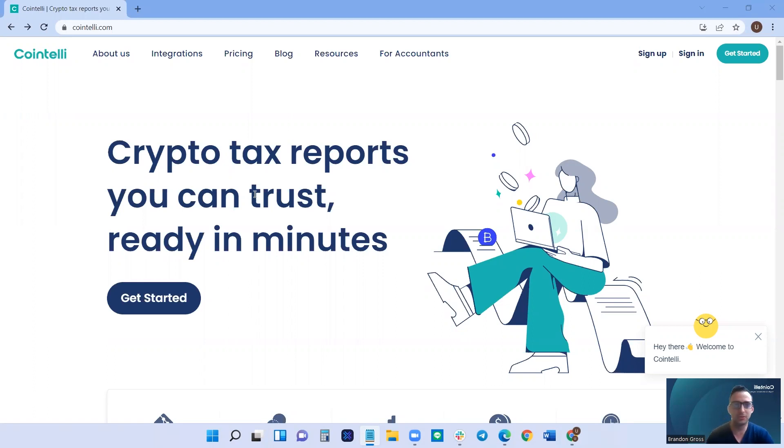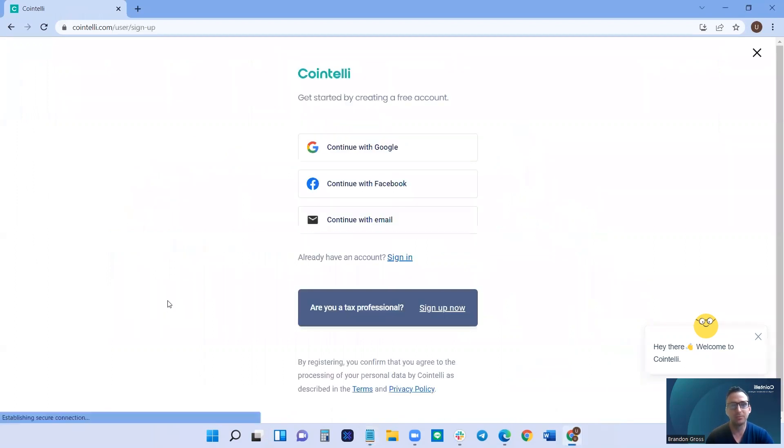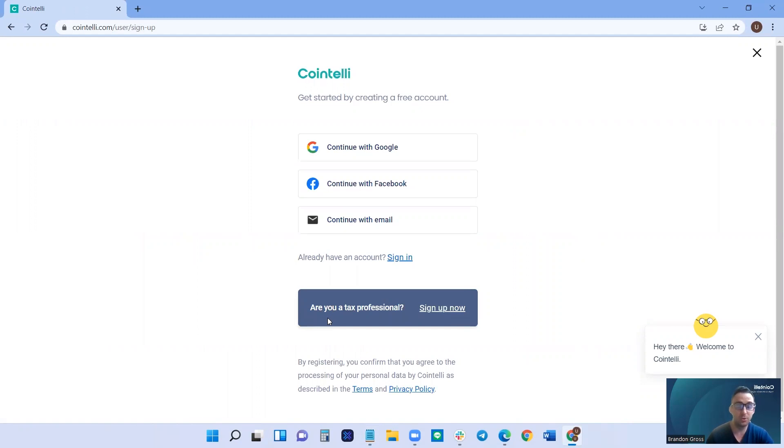First, go to cointelli.com and click get started. Next, in the gray box that says are you a tax professional, click sign up now.